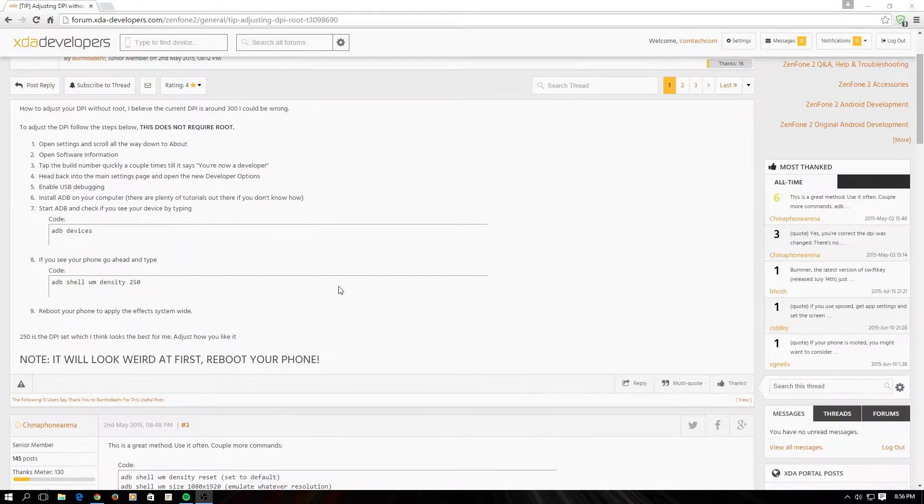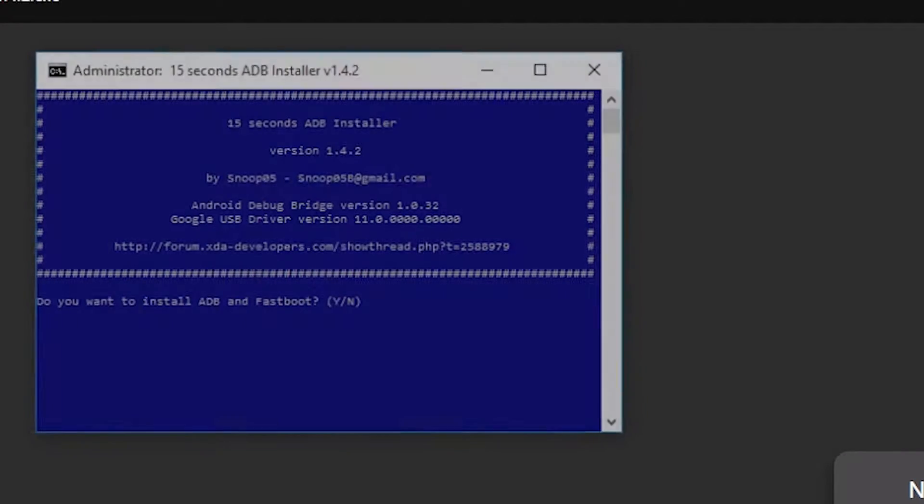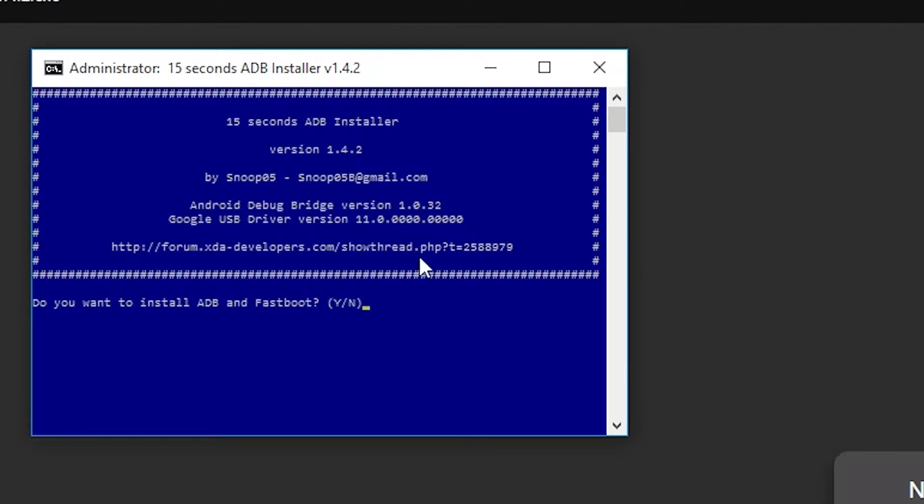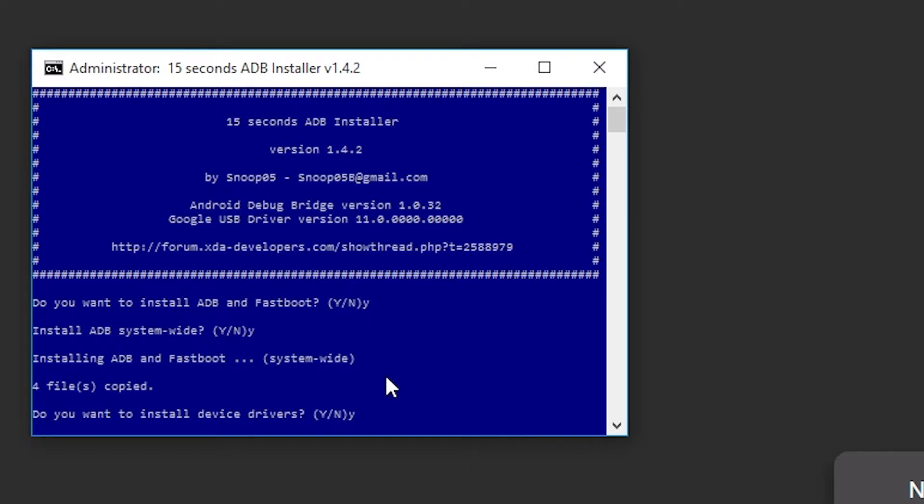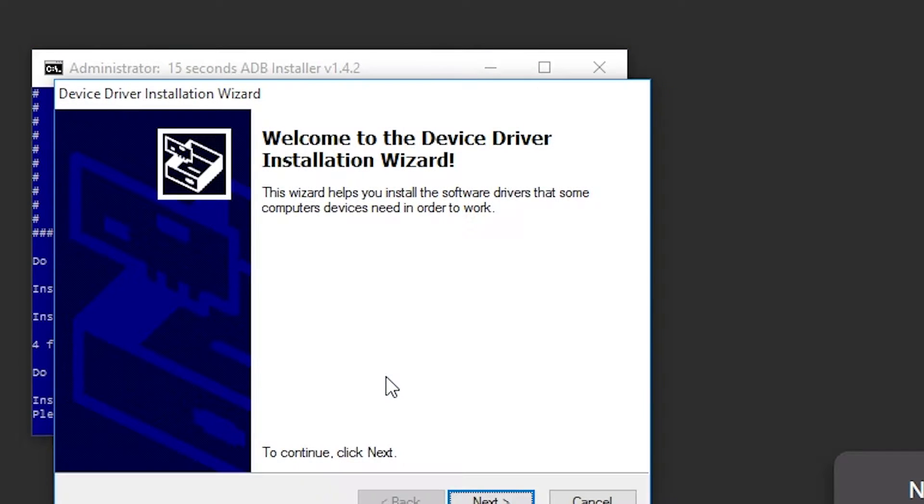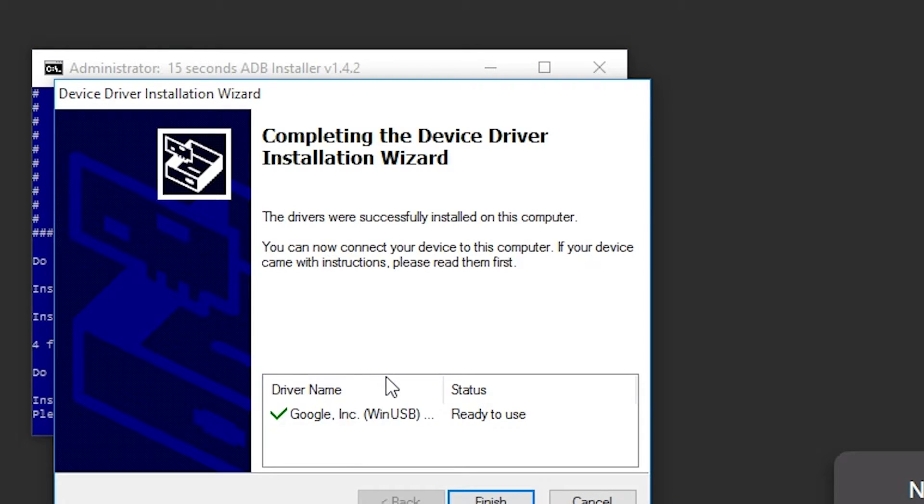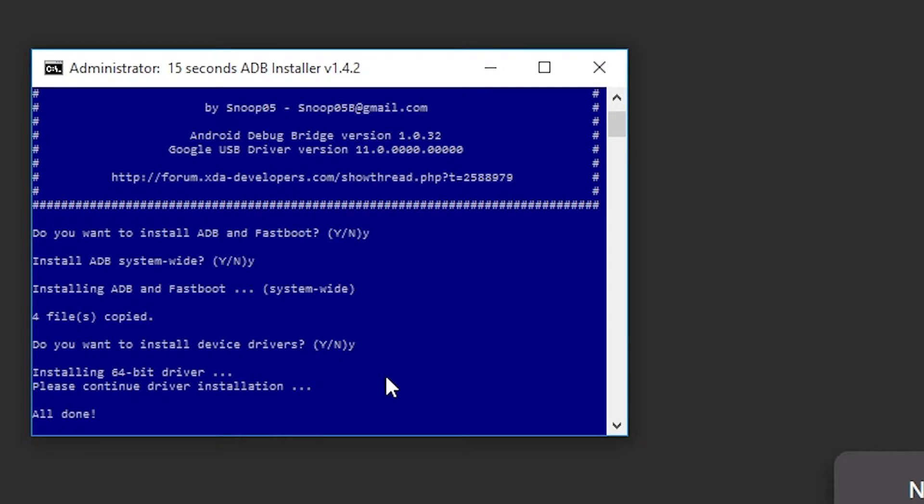Then click the link in the description to download the driver. After you open up the driver installer, press Y on everything. This will install the ADB and the fastboot driver. So hit Y on every single one.